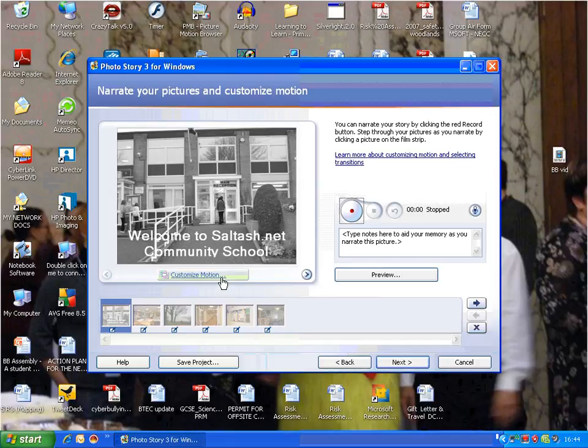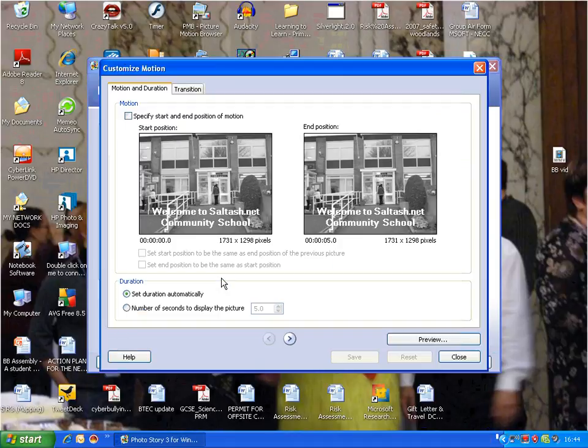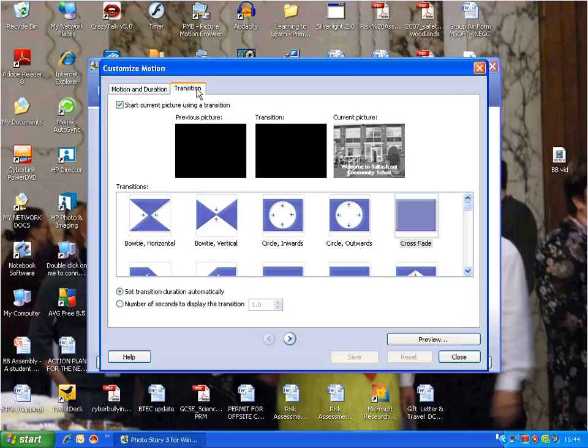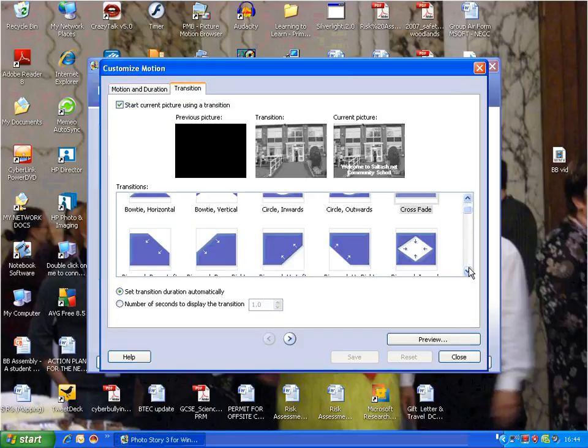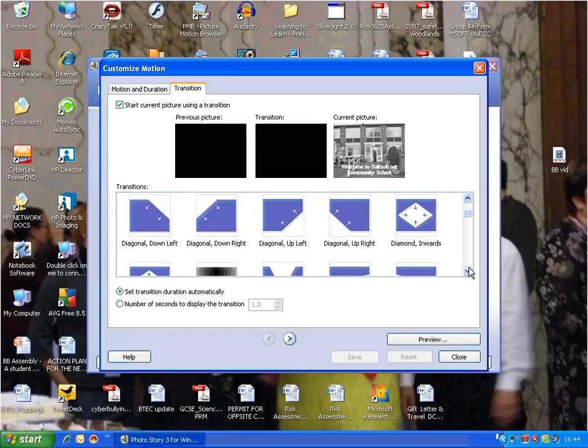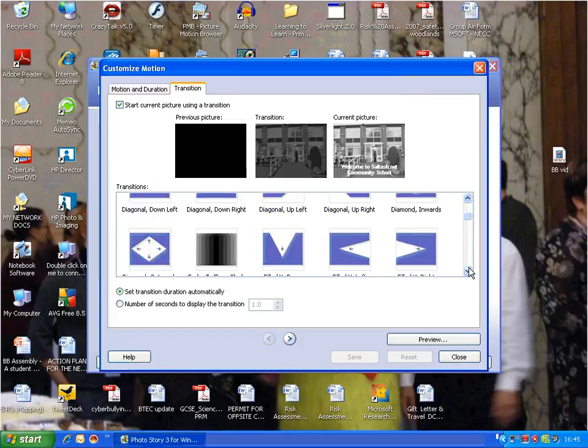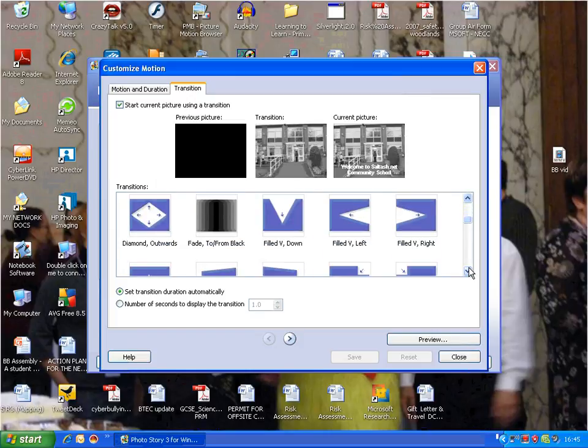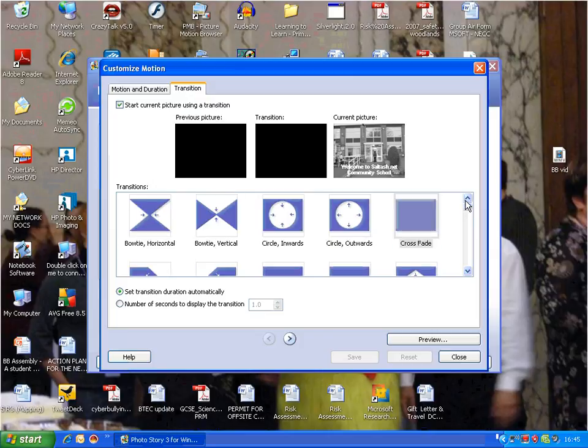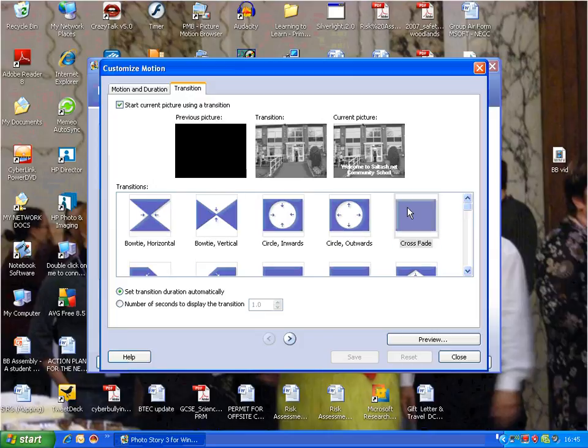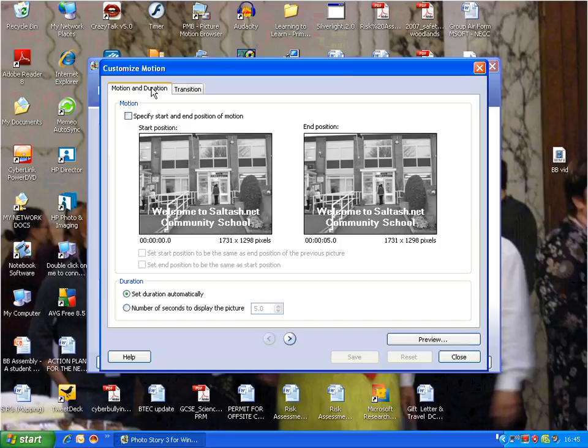You have an option to customize the motion. You can pick different transitions, just like in movie making. You can make it come in diagonal from the left and so on. You can change that for each one. I'm going to go back to the motion duration.